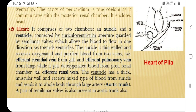The ventricle has a thick muscular wall and receives mixed blood from the auricle — oxygenated blood from both the efferent ctenidial vein and efferent pulmonary vein, as well as deoxygenated blood from the efferent renal vein. This mixed blood is then sent to the whole body through a large aortic trunk. A pair of semilunar valves is also present in the aortic trunk.